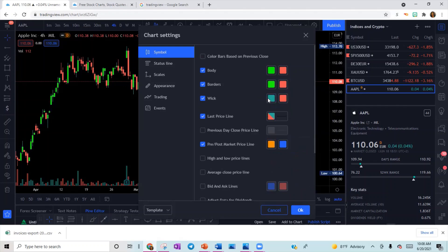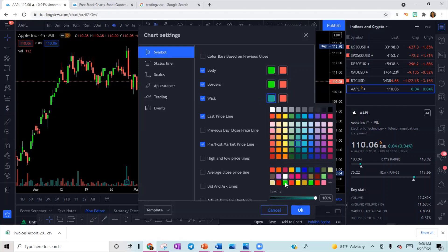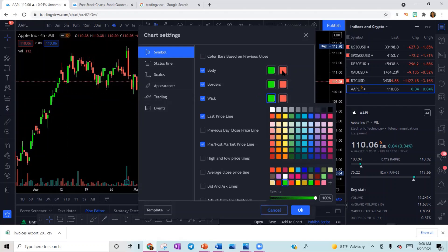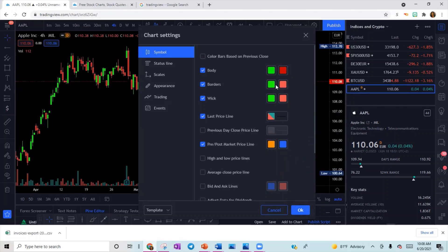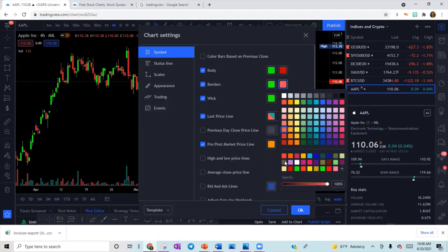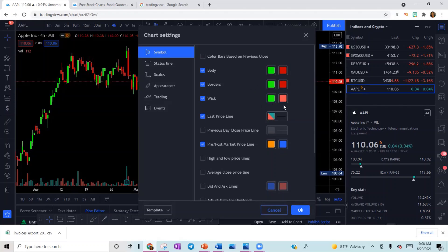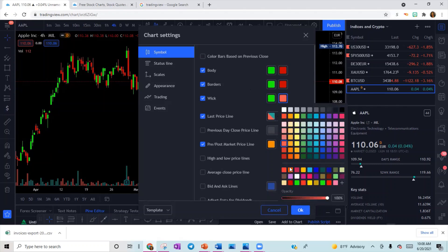Make everything that makes up your buy candle that green color. Do the same thing with your sell candles — because I don't like that pale red, I'm going to pick a color I've already added. And there — that makes up my sell candle.